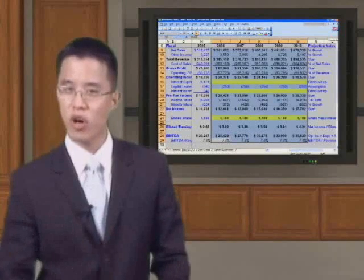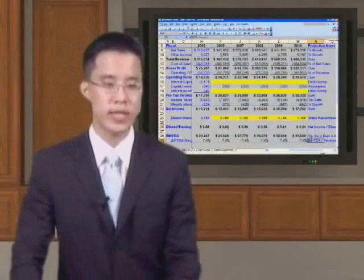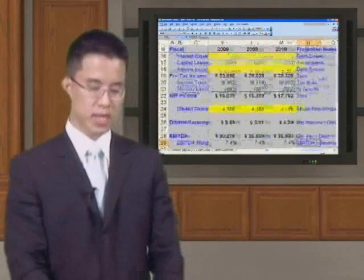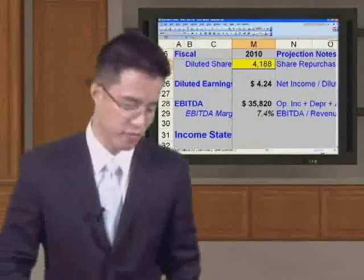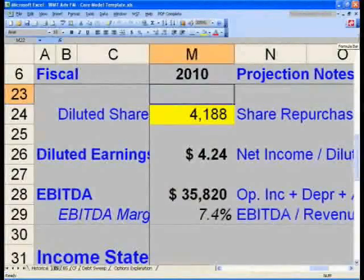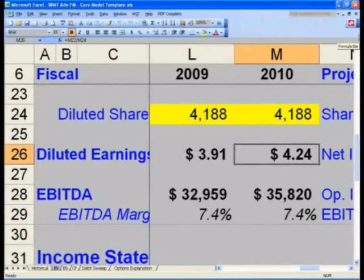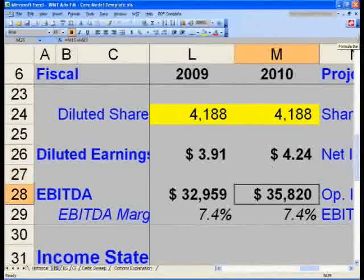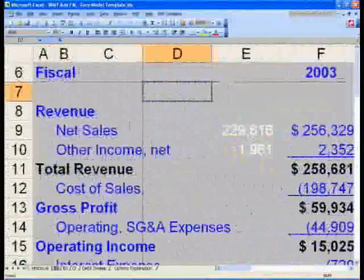Did I not tell you Ctrl-R was going to be your new best friend? Now look at how easy this was — how easily you created your entire five-year income statement. Now on Cell M26, please make sure that your diluted earnings per share in 2010 of $4.24 matches the numbers that I am showing, as well as your EBITDA and your EBITDA Margin. At this point, let's take a quick break and when we come back, let's go ahead and figure out our numbers on the balance sheet.